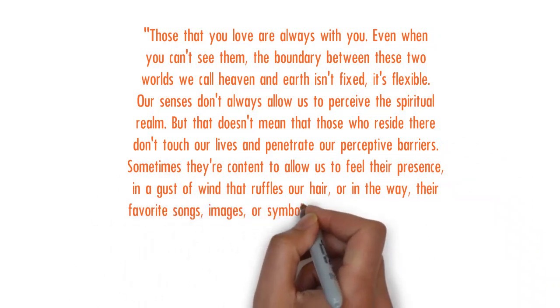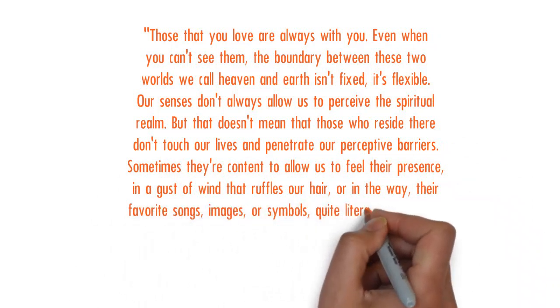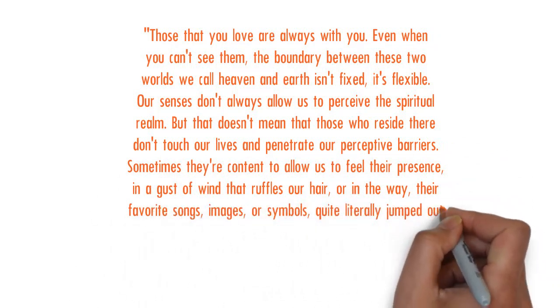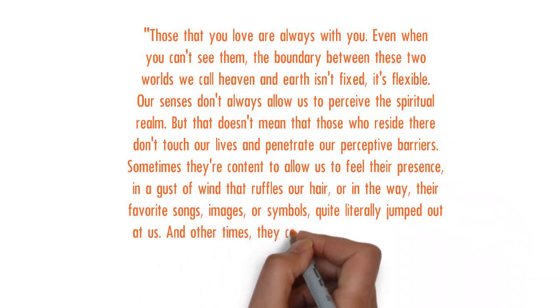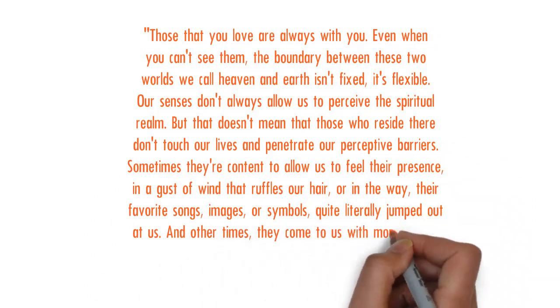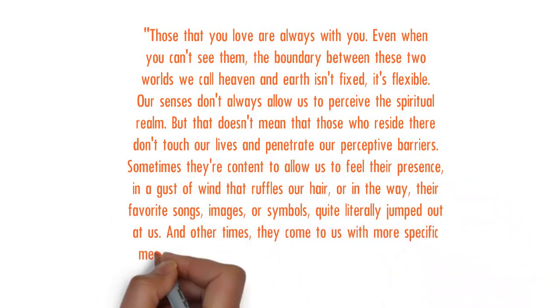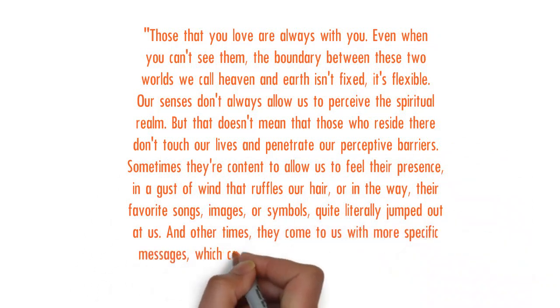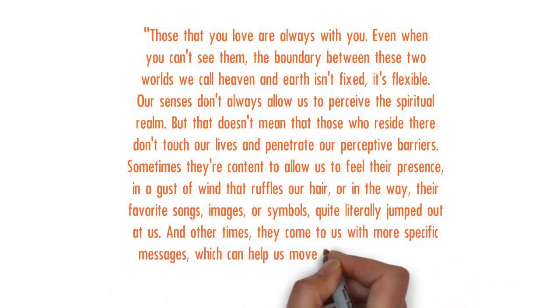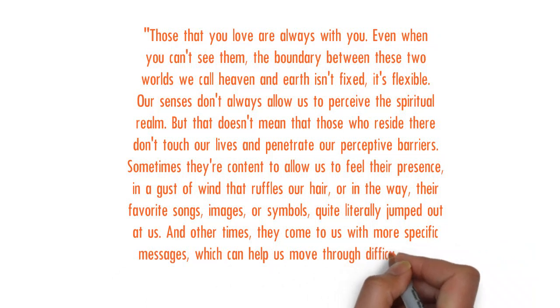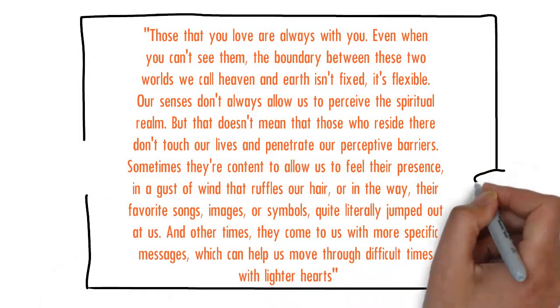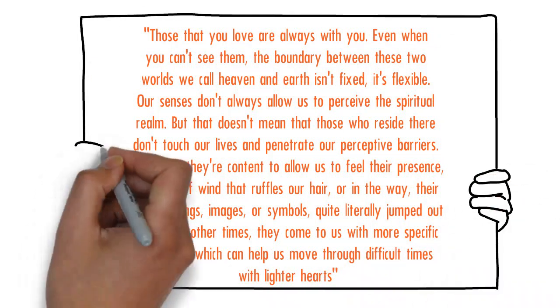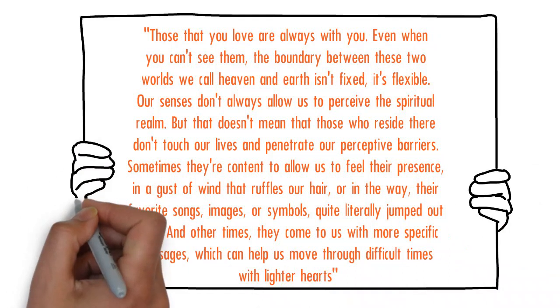Quite literally jump out at us. At other times they come to us with more specific messages which can help us move through difficult times with lighter hearts. And this is where I come in.